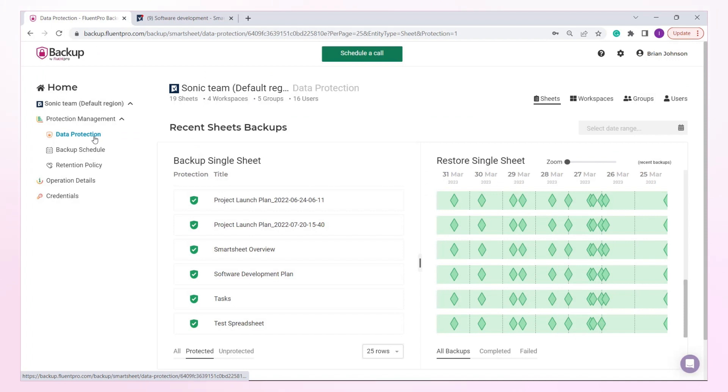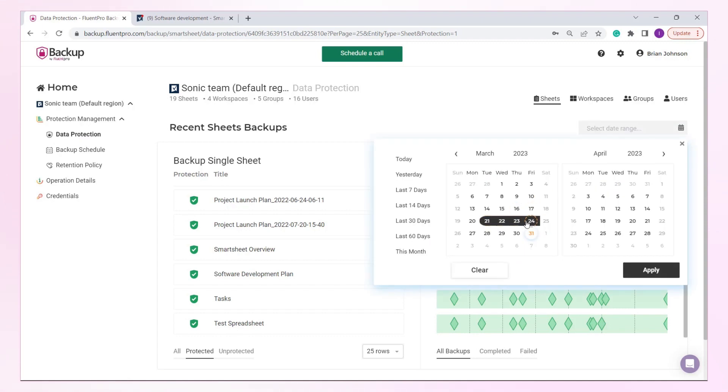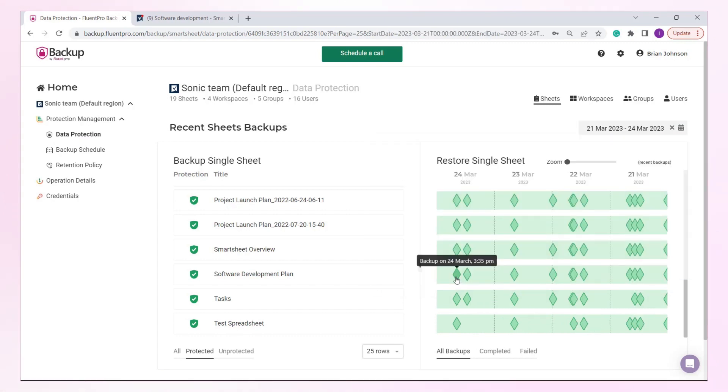Open the Fluent Pro Backup app and head to the Data Protection page. Here, you can find all sheets backups. We will find our sheet, set the timeframe, and select the latest backup copy of this sheet for the selected date.